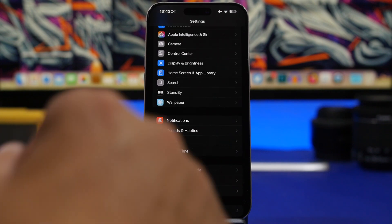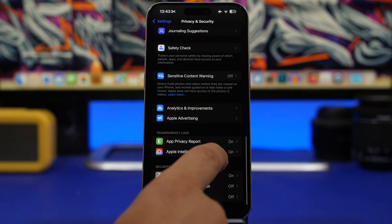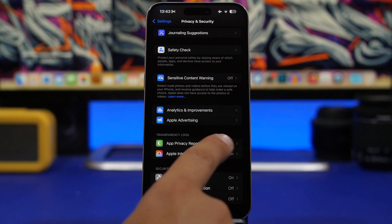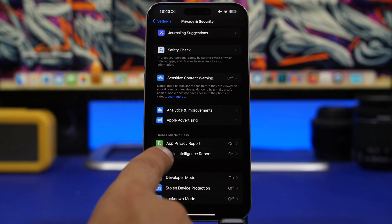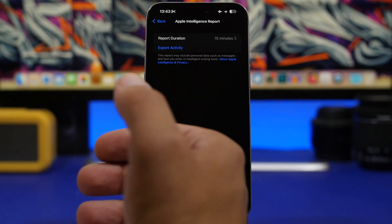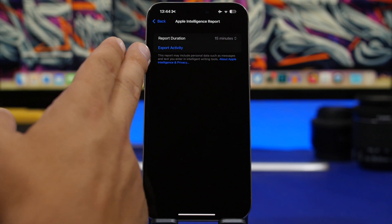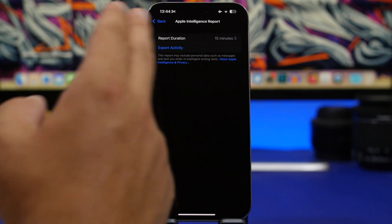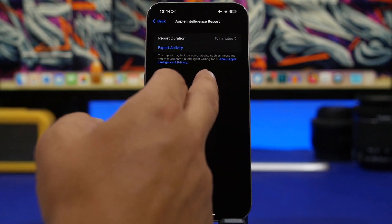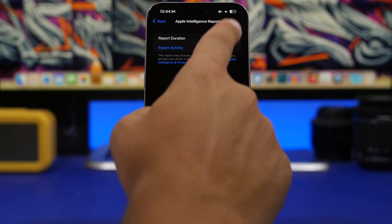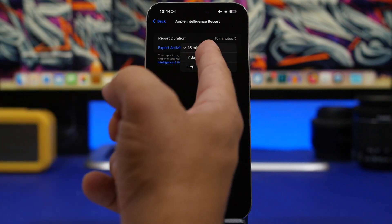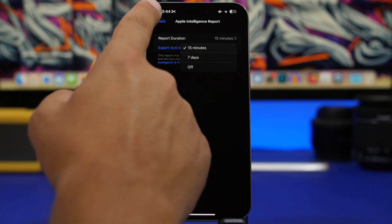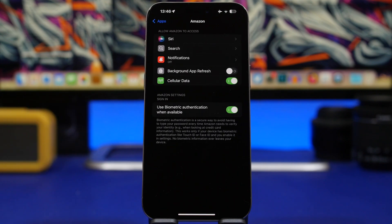Moving into the Settings app, in the privacy settings you'll notice we have transparency logs, app privacy report, but we also have now the Apple Intelligence report. If you go here you can export your activity. It says this report might include personal data such as messages and text you entered in intelligent writing tools. You can see the report duration - 15 minutes, then you can switch to seven days or you can completely switch it off from here.